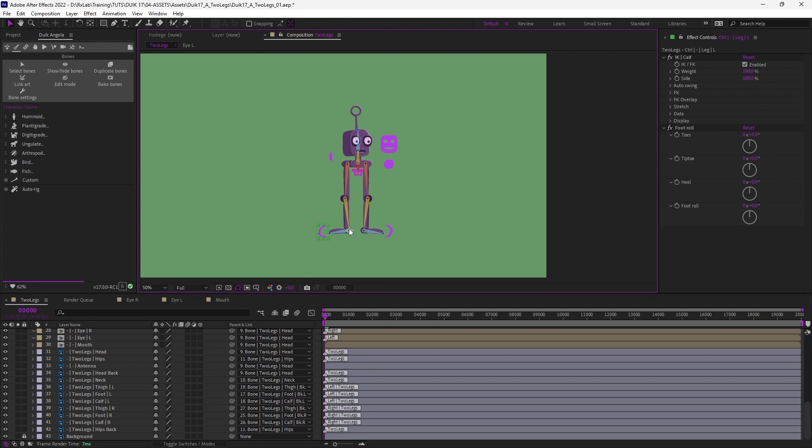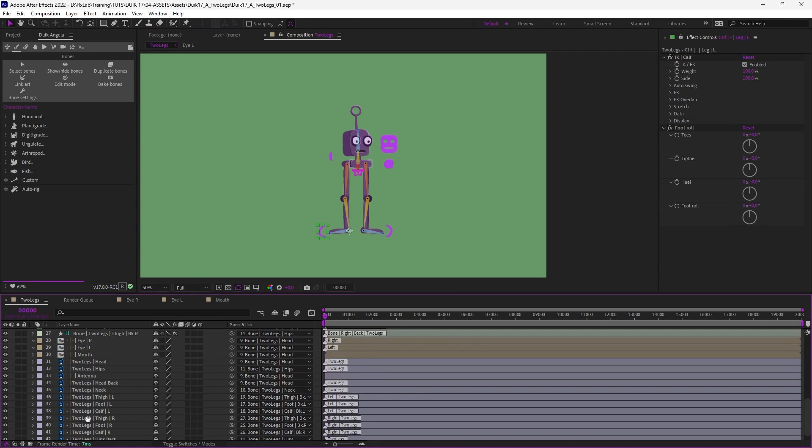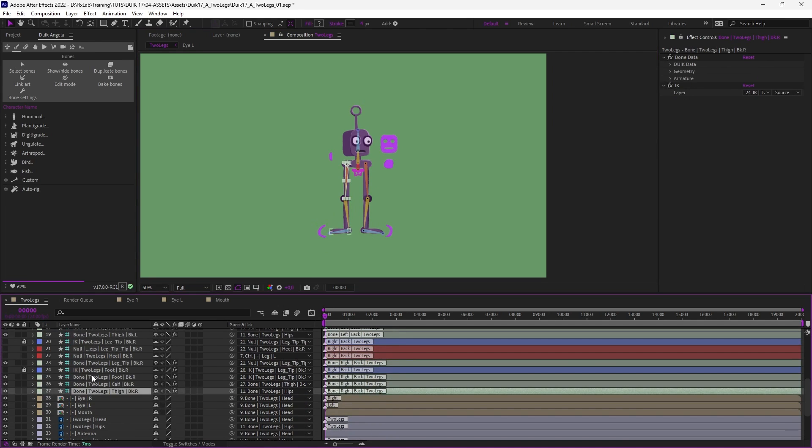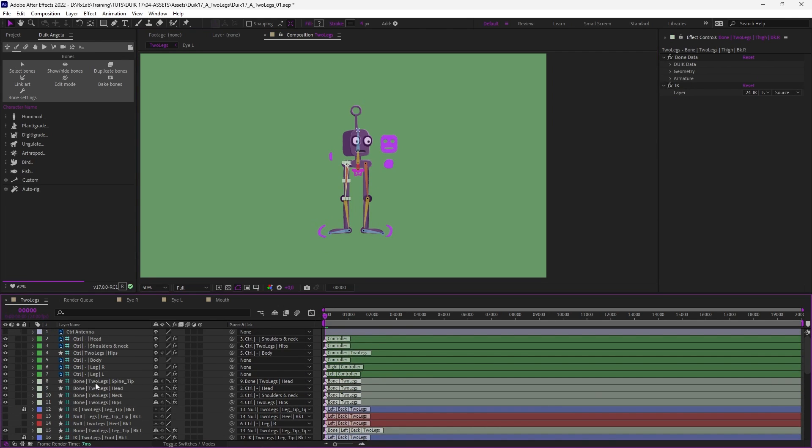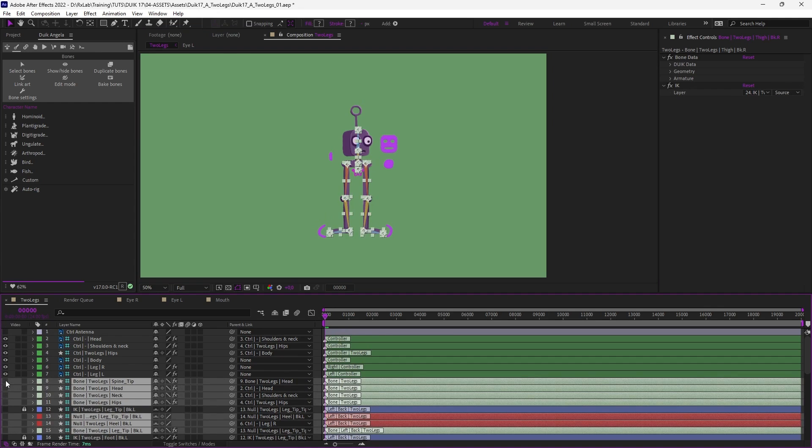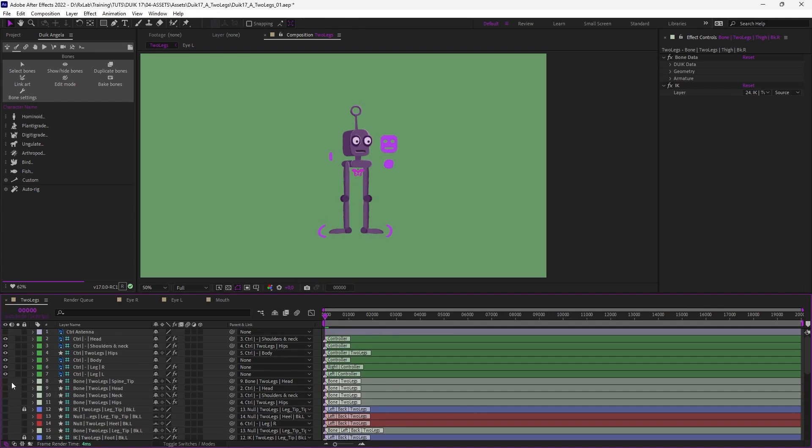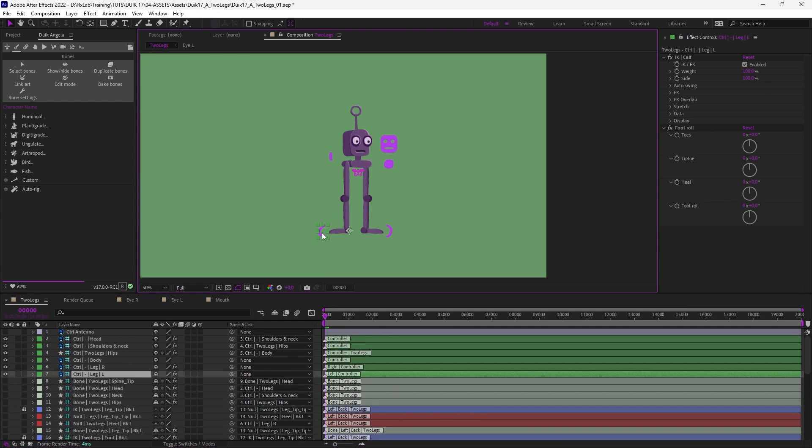And the rig is ready so this works correctly. Let's just hide all these bones and test this.